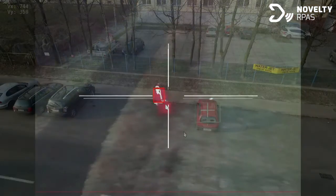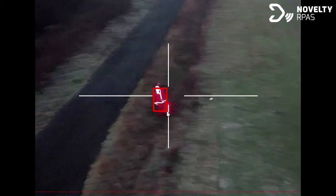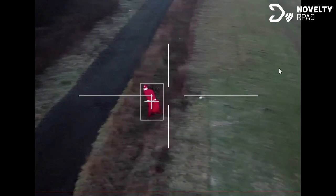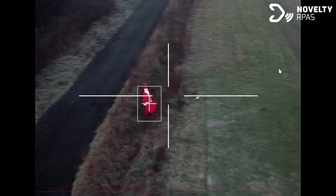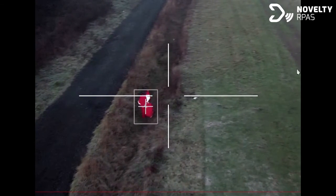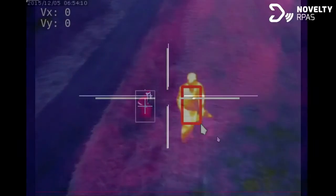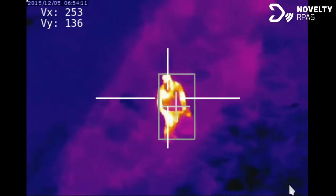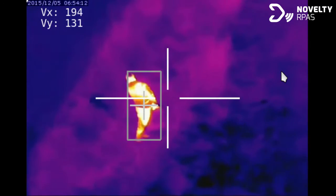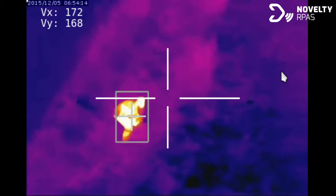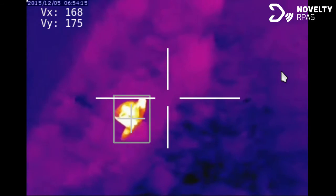There is a wide gamut of possible applications for our algorithm. It can be used for pursued actions, search and rescue missions, or simply for filmmaking. The algorithm is so versatile that it enables tracking targets recorded by a thermal imaging camera.